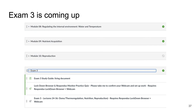A reminder that Exam 3 is coming up. We have just talked about nutrient acquisition. If you go onto Canvas and look under modules, you will see Exam 3 and there is an Exam 3 study guide posted there. For Exam 3 we will be using Lockdown Browser and Respondus Monitor. You can go ahead and start taking the practice quiz — it won't have fancy exam-prep questions, but it will make sure your setup works.